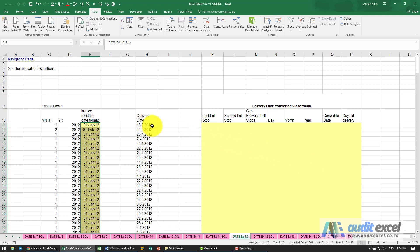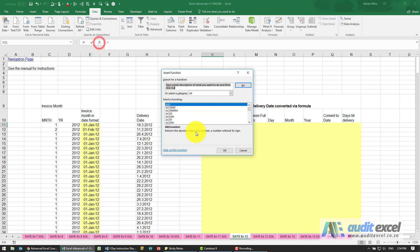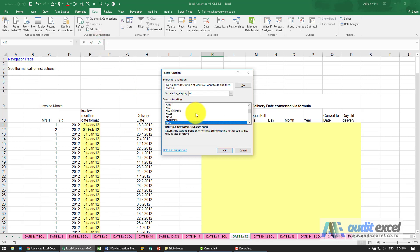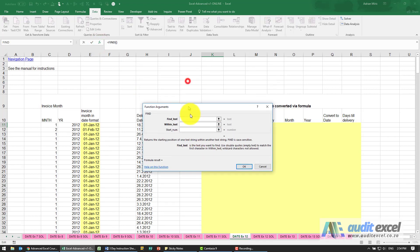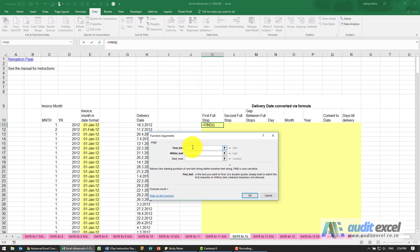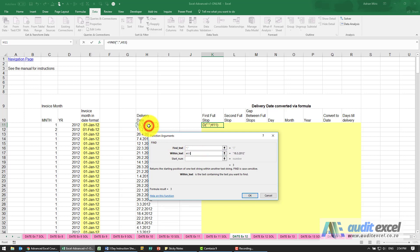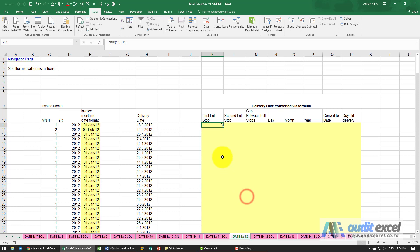So the first thing we need to do is find where is the first full stop. The function we're going to use is either find or search. I'm going to use find. I'm going to say find, and in inverted commas I'm going to put a full stop within that cell there. For now we're going to leave the start number blank, and it tells me three. So it's found the first full stop at character number three.